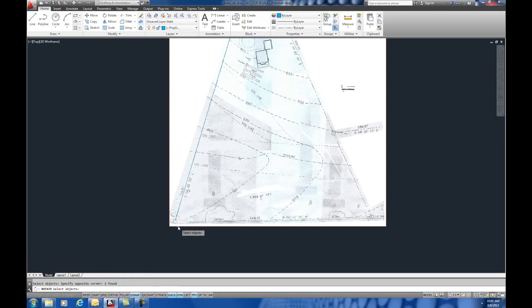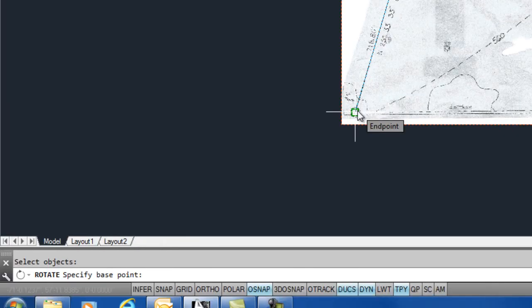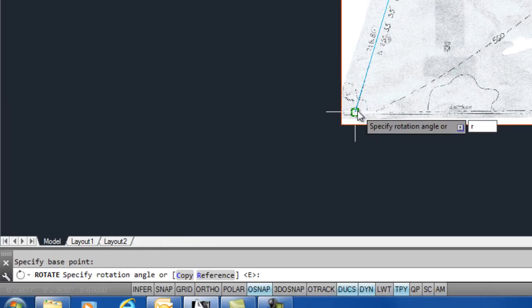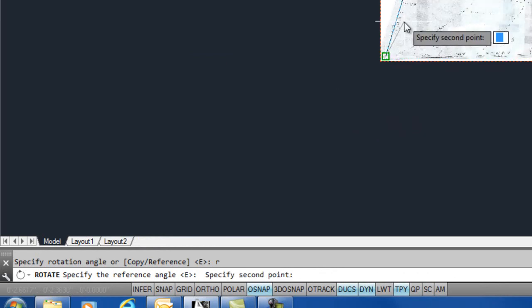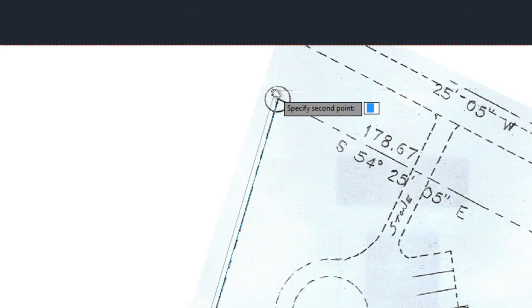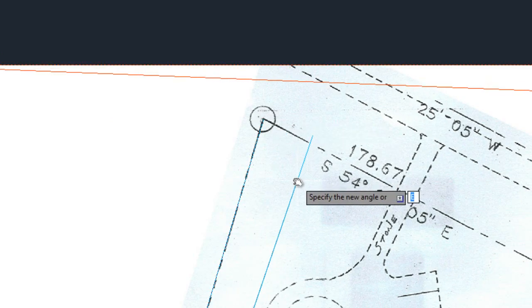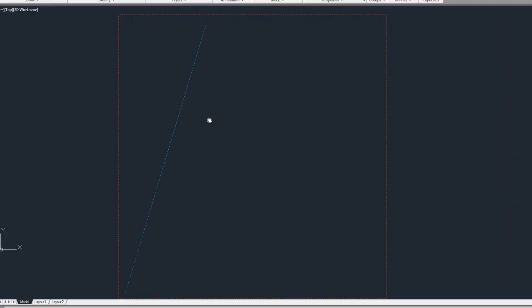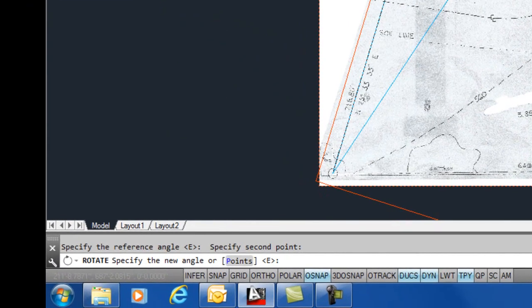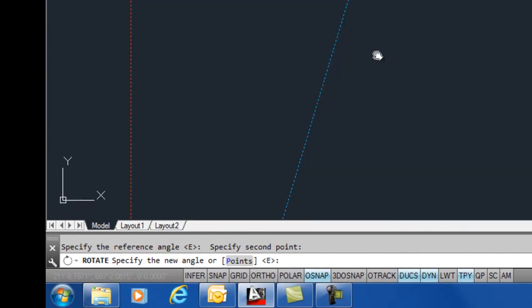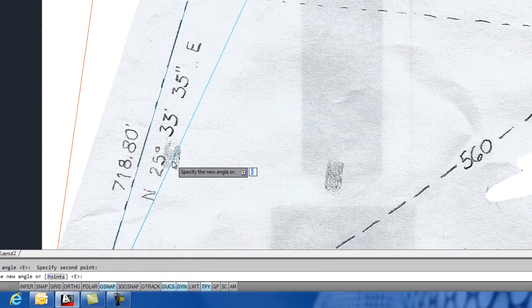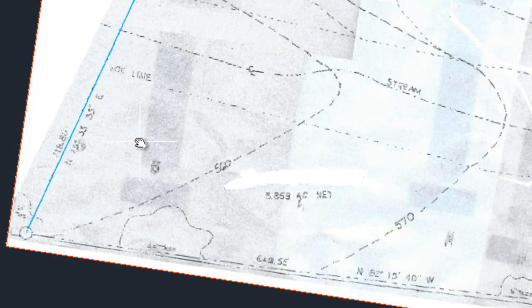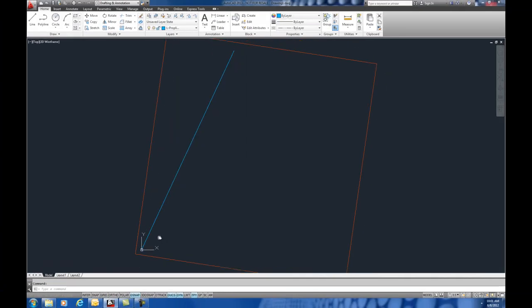The base point, we're going to take the end point of that line. We're going to take R for reference. We're going to take the end point of the line again, and the other end point of the line. Now, this time, instead of the distance, it's measuring the angle. Now, it's asking us for a new angle, and we want to just type in exactly North 25D 33 foot marker, 35 inch marker, and E, and then enter. That rotates our image to the correct angle, and we can check that.